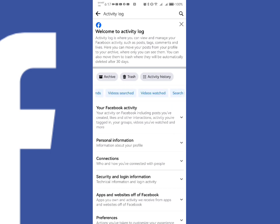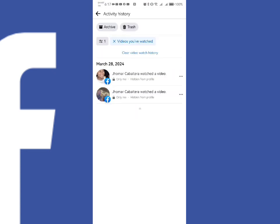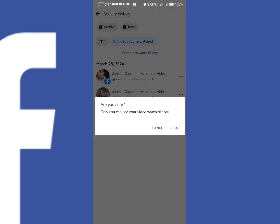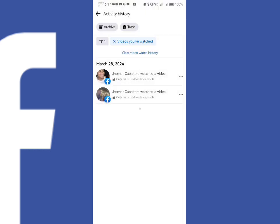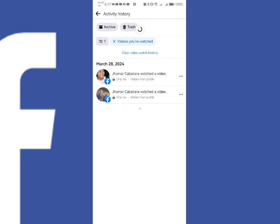Once you click that, you just need to click Clear Video Watch History like this. And then after that, it will be clearing all the videos that you have watched.